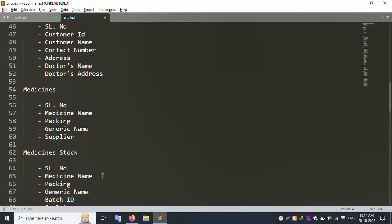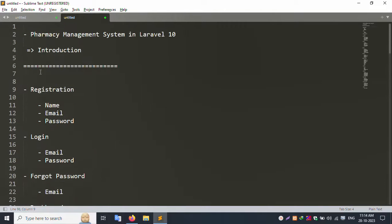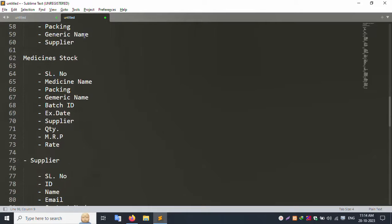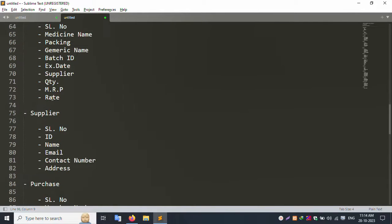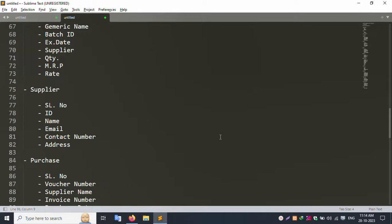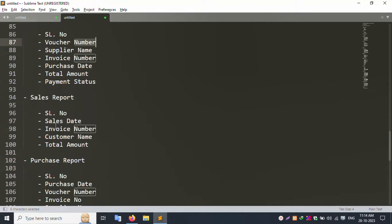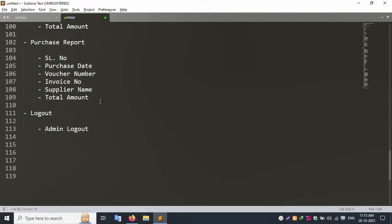All the sidebar menus are set up with complete functionality. Inside the dashboard there is insert, update, and delete capability using multiple join queries in Laravel. There is also a search bar at the top for searching by first name, last name, surname, or voucher number. Pagination and search are all working correctly.